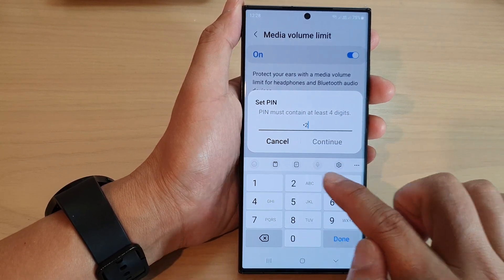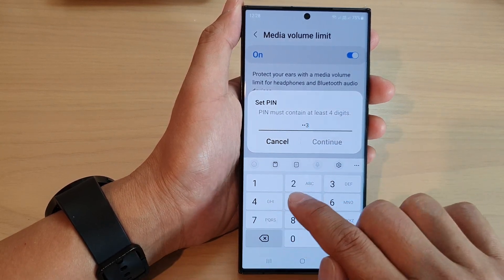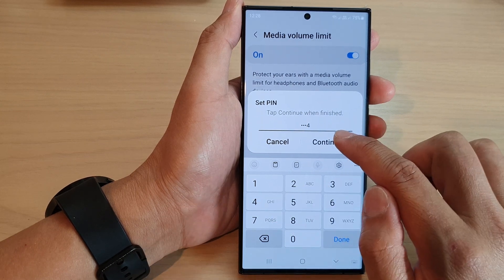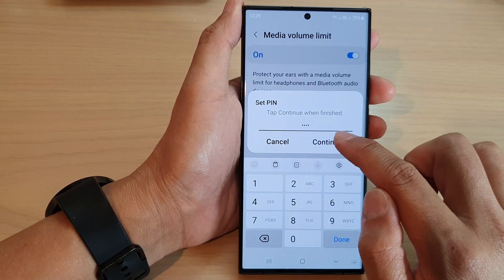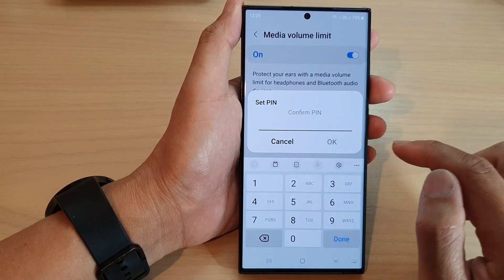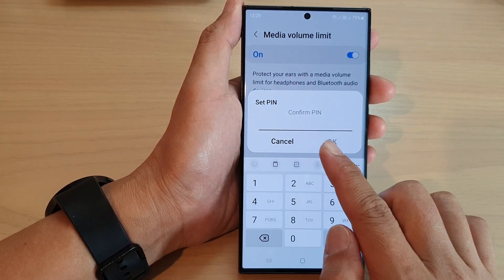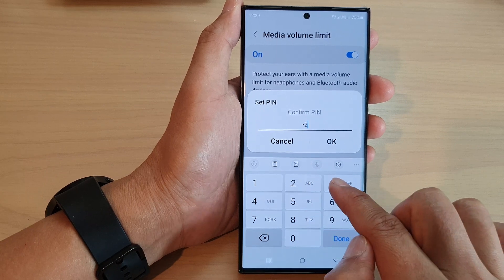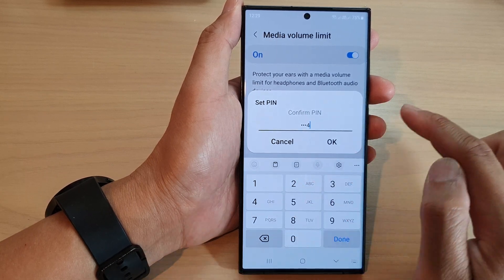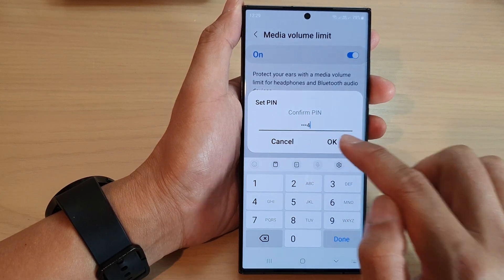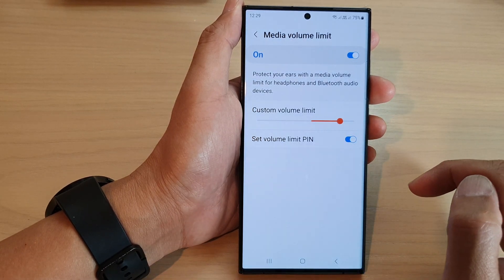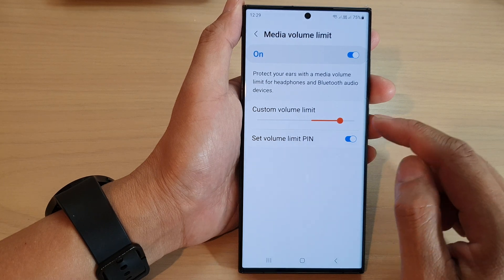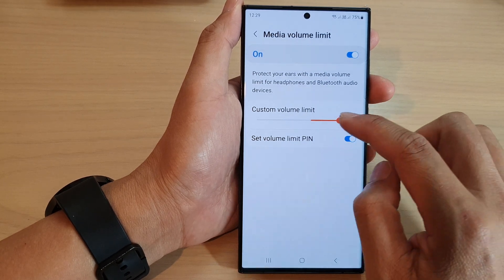Next put in a pin — I'm going to put in 1234 — and then tap on the continue button. Next put in the same pin again to confirm and then tap on okay. That's it, so now it has been switched on.